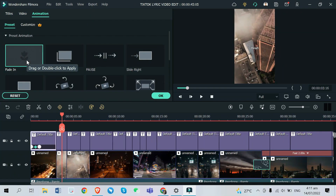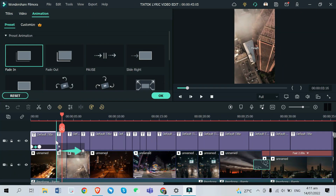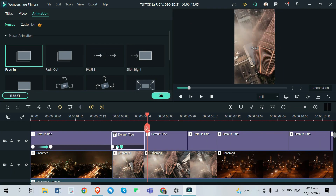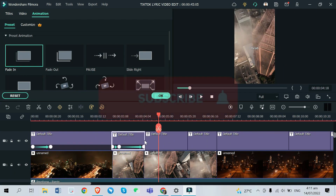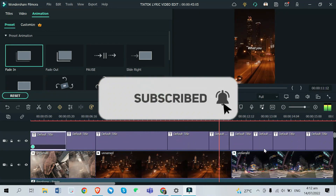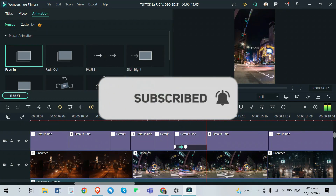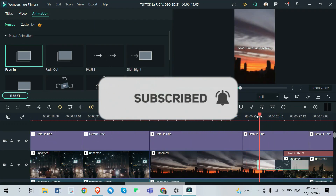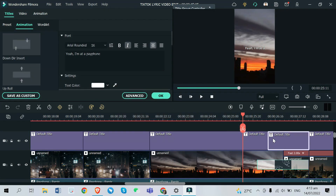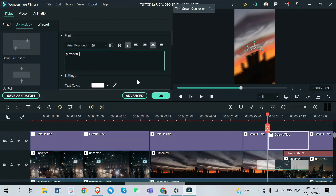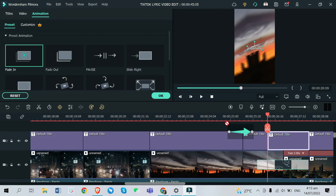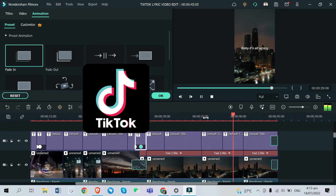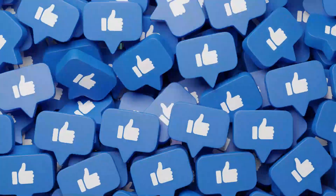What is up, you guys! It's Lens again on your screen, welcome back to another video. If you're new here, please hit that subscribe button and turn on the notification bell to be notified whenever I upload a new video. Today I will be doing a tutorial on how you can make your own lyric video on TikTok using Filmora 11.